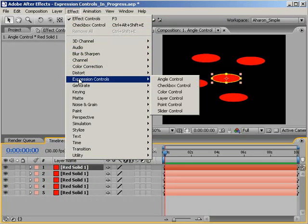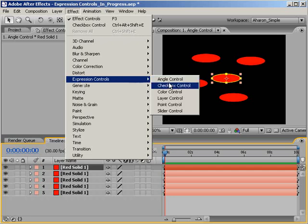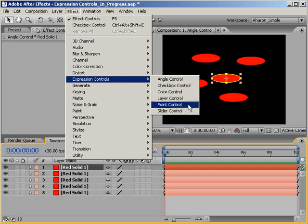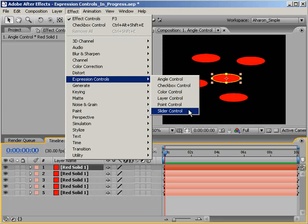I'm willing to bet that you probably went diving through the effects menu at one time or another and came across a category called Expression Controls. Maybe you even tried to apply one of the Expression Control effects to a layer, but then you couldn't figure out what it did. If you're like most After Effects users, you've probably avoided that entire category since then and maybe even pretended it didn't exist.